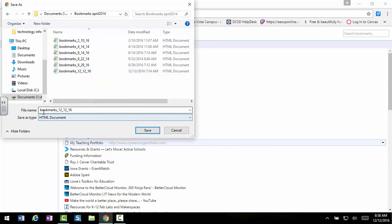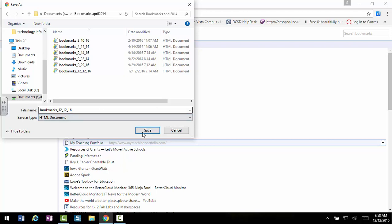Notice that the bookmarks are already named with the date, which makes it pretty handy to see when you last saved your bookmarks and then hit Save.